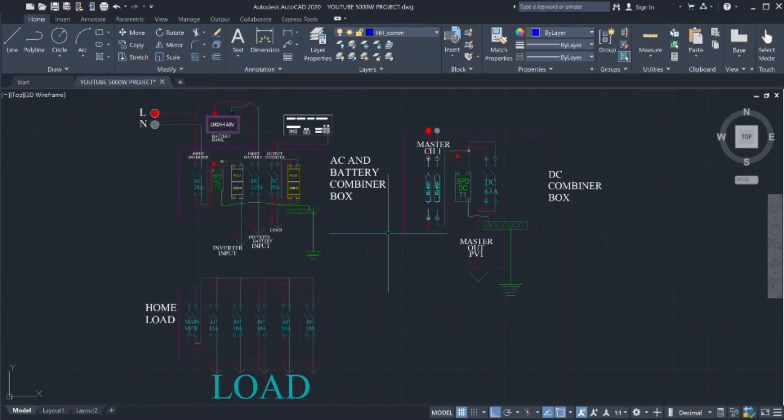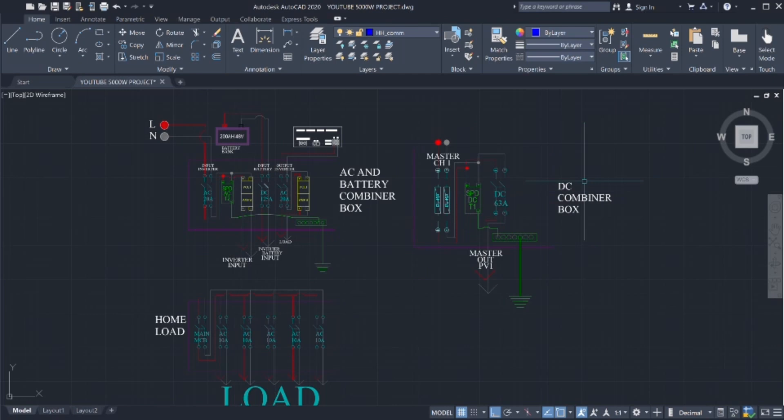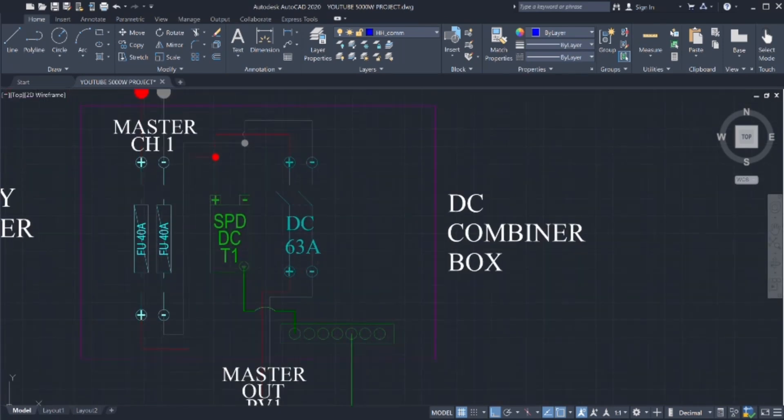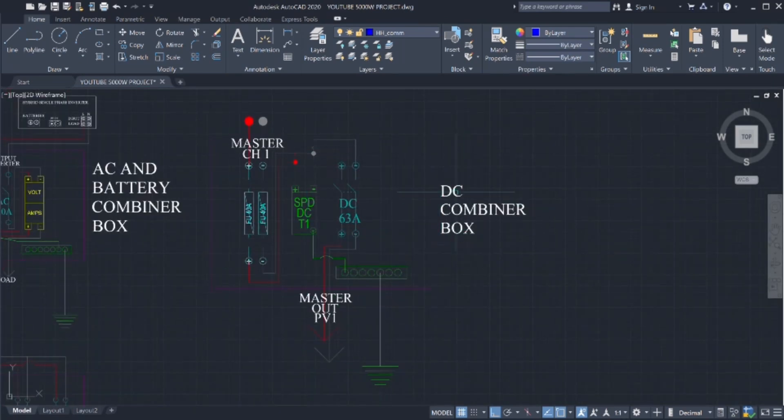We will go through the two combiner boxes today and we will explain them step by step how to connect them to the hybrid inverter.